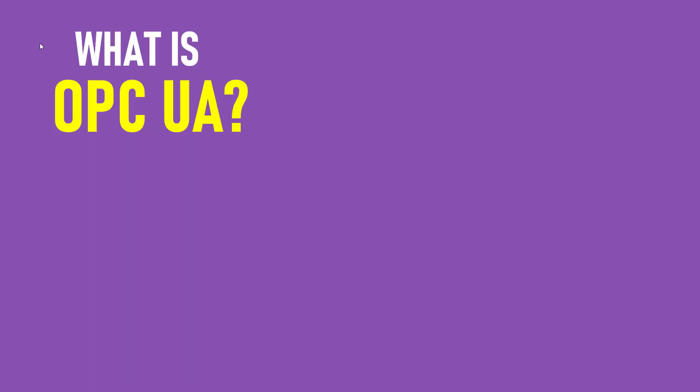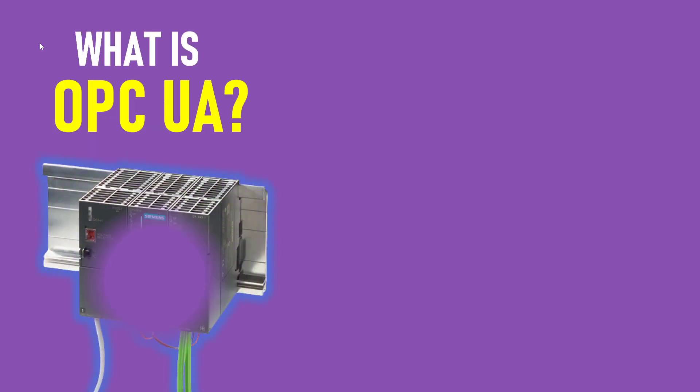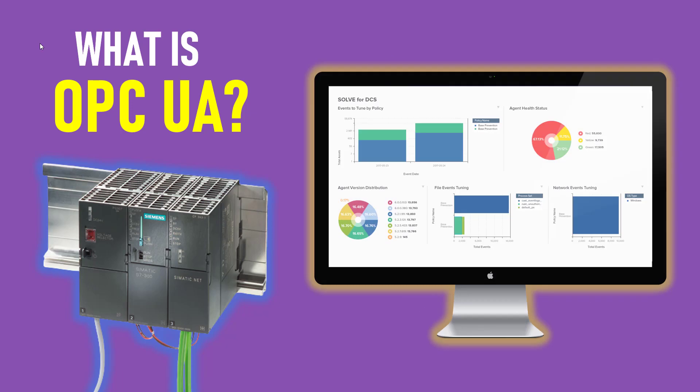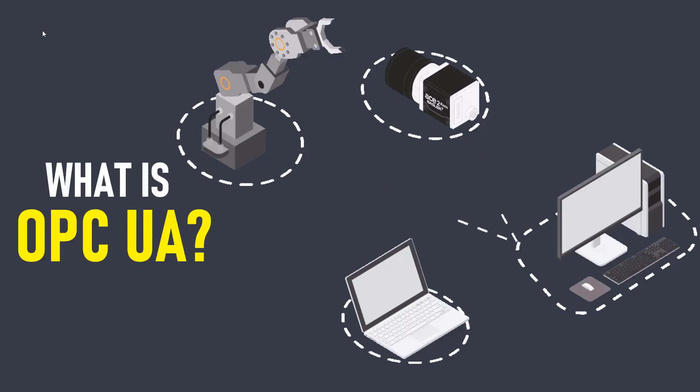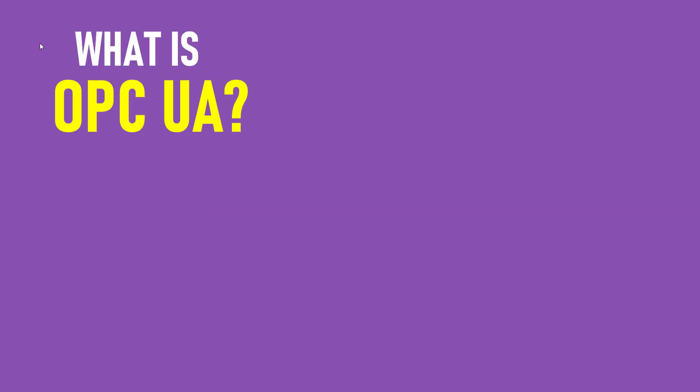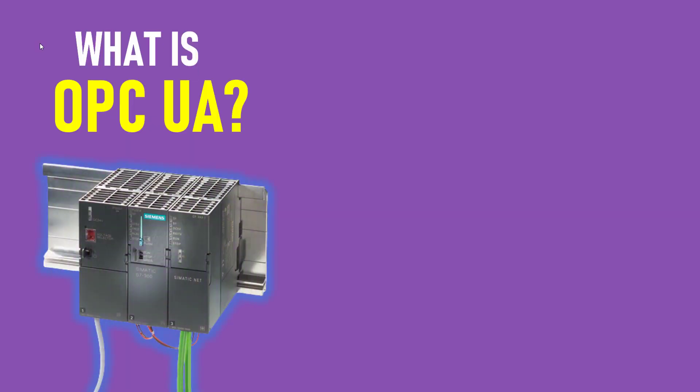Hello and welcome to another session. In this video, we are going to learn what is OPC UA. Before we understand OPC UA,